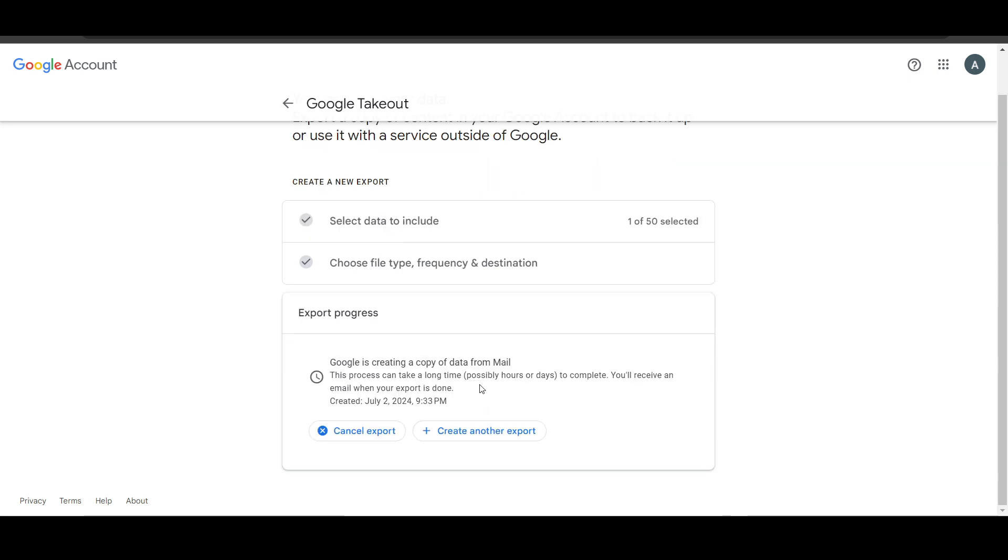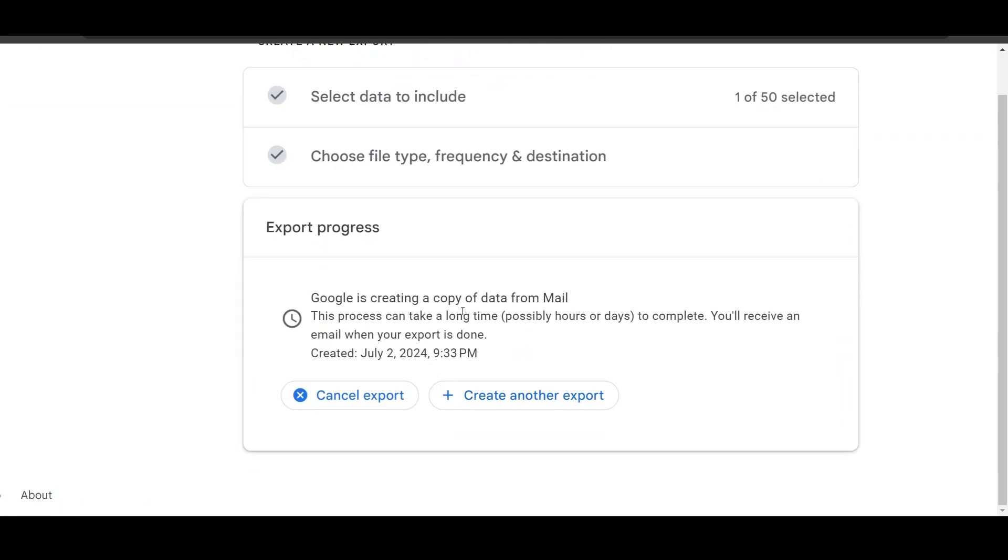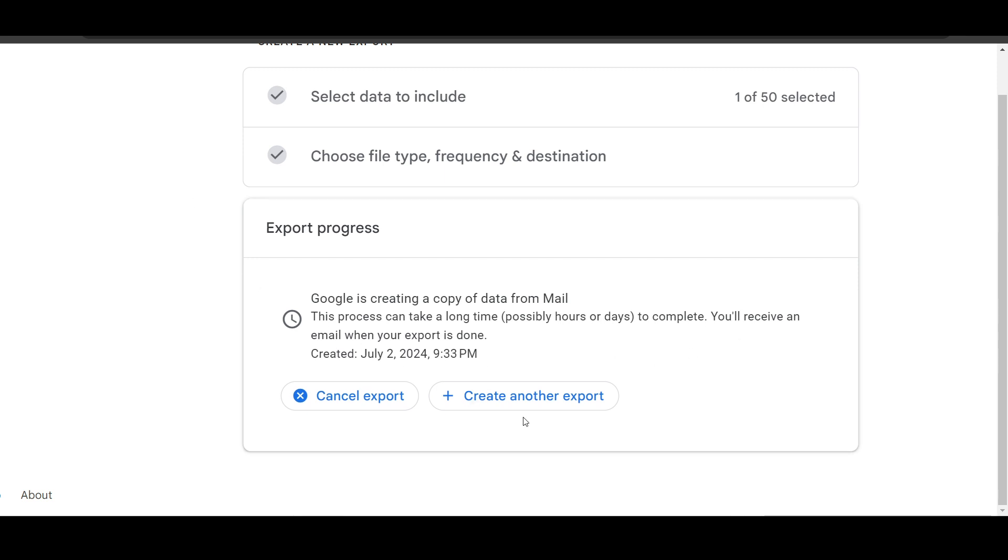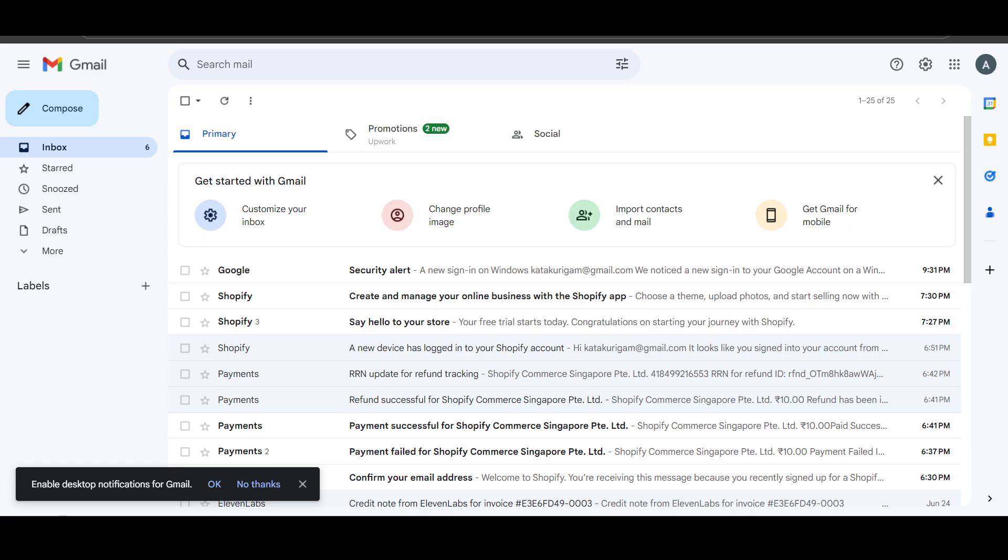Now it will just load for a few seconds and here you can see Google is creating a copy of data from mail. This process can take a long time, possibly hours or days to complete.